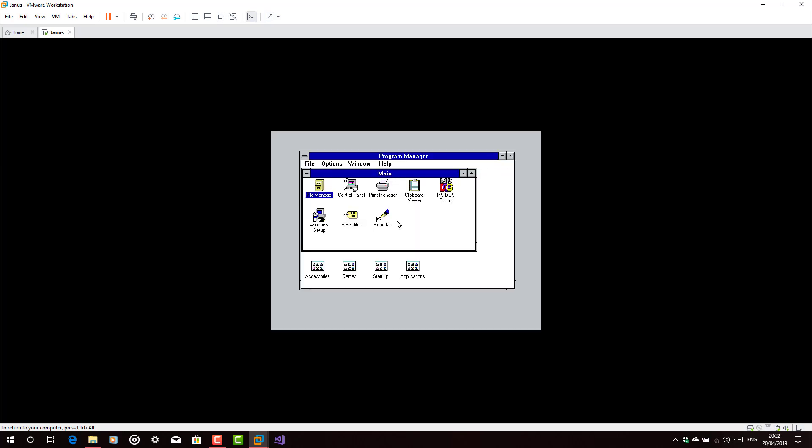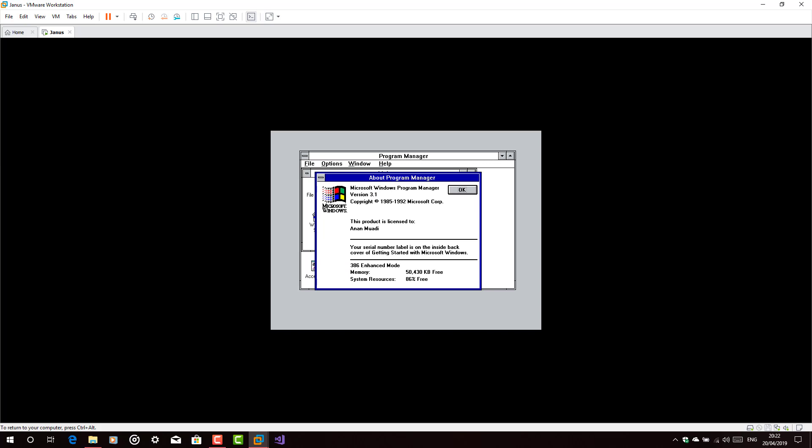Type win and there you go. Windows 3.1 is ready to be used.